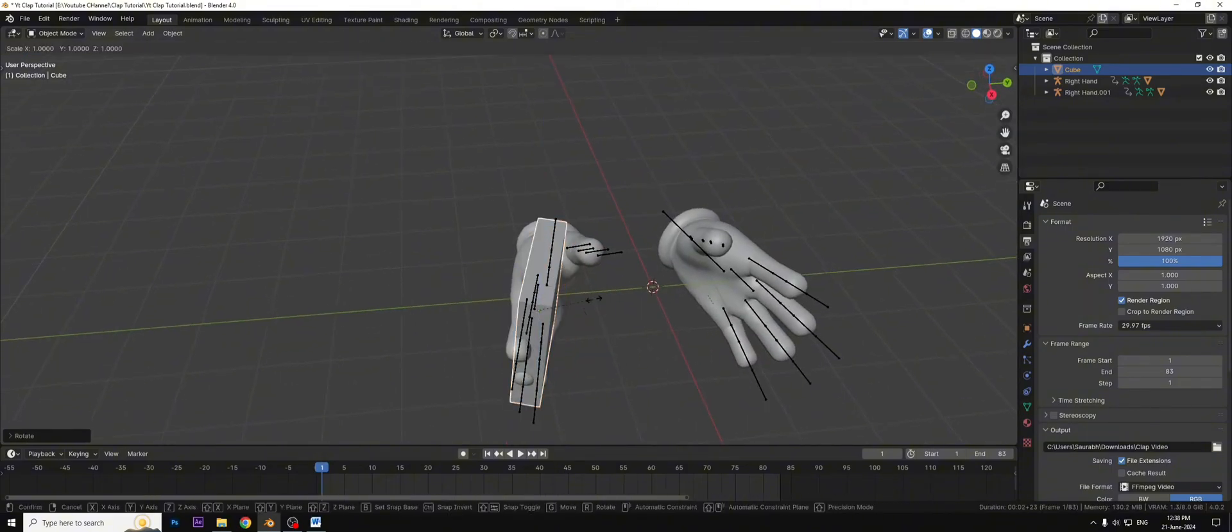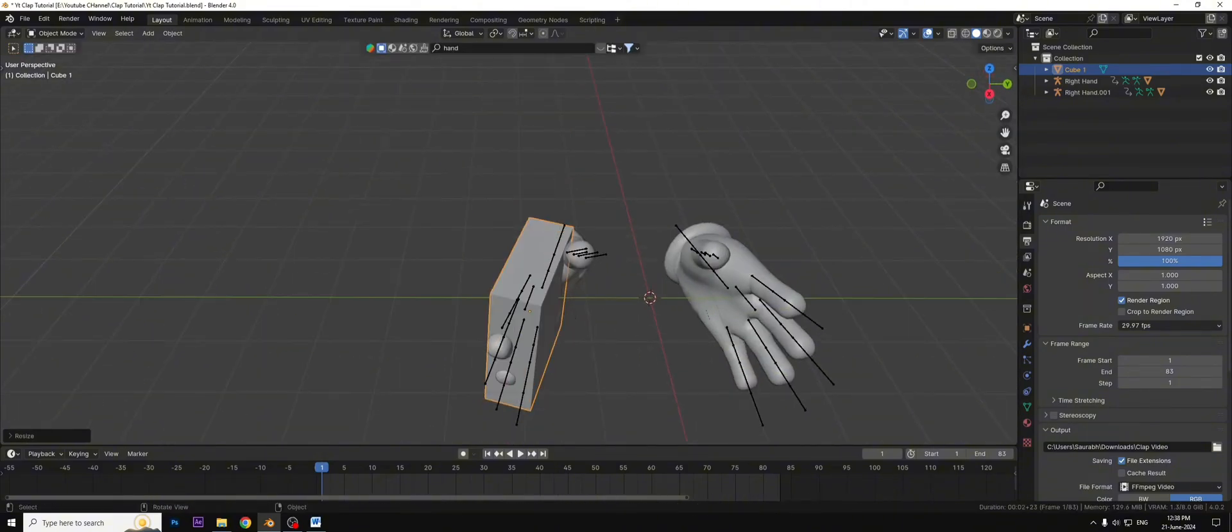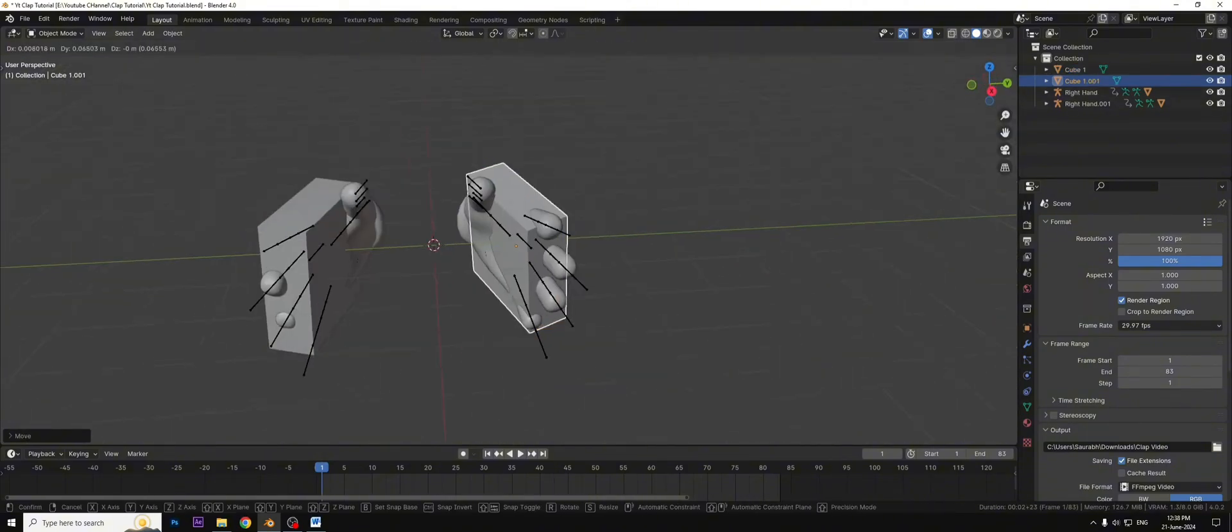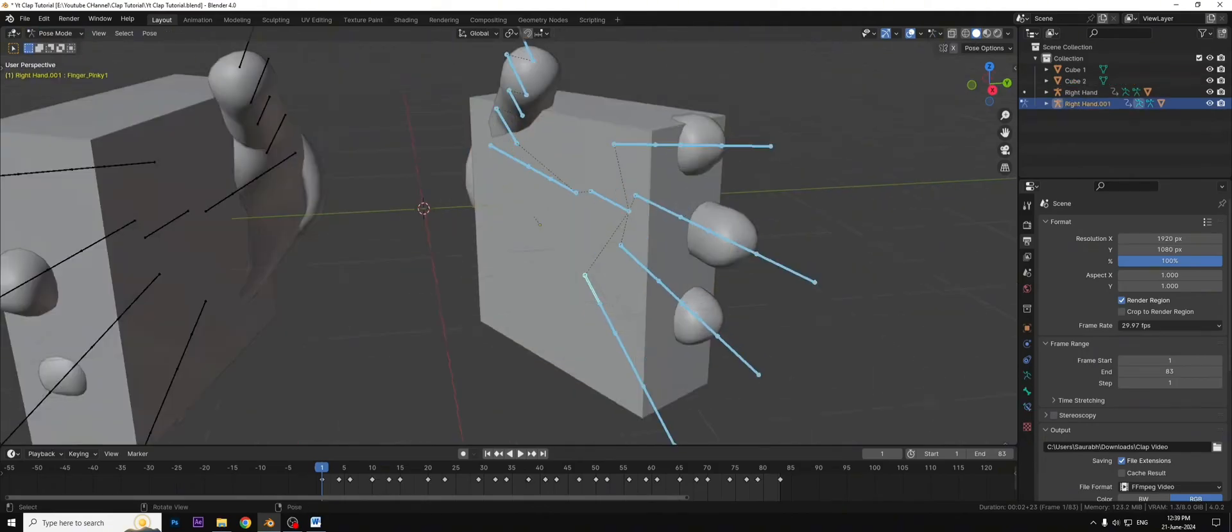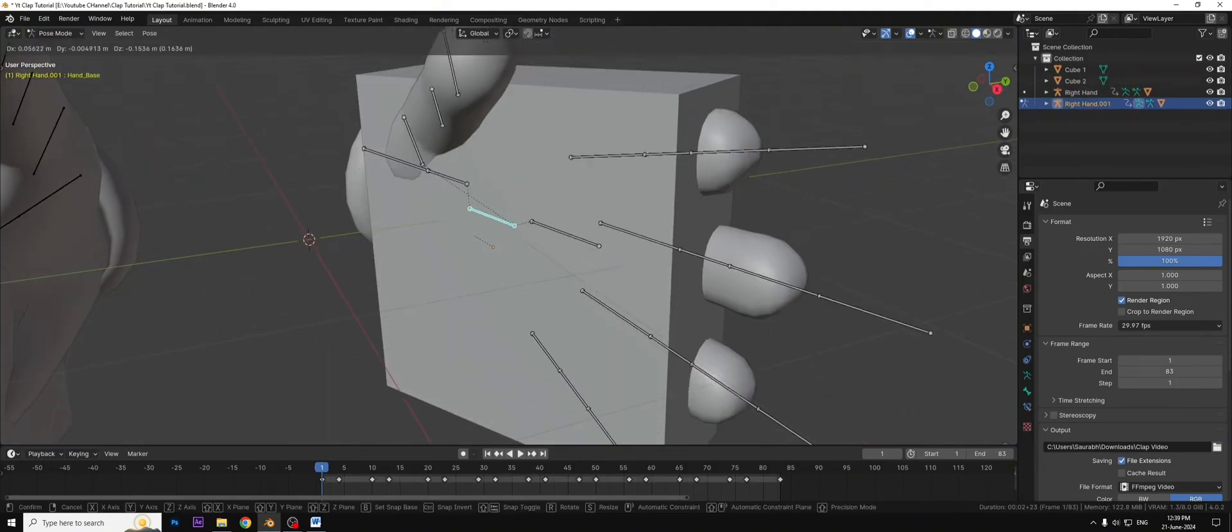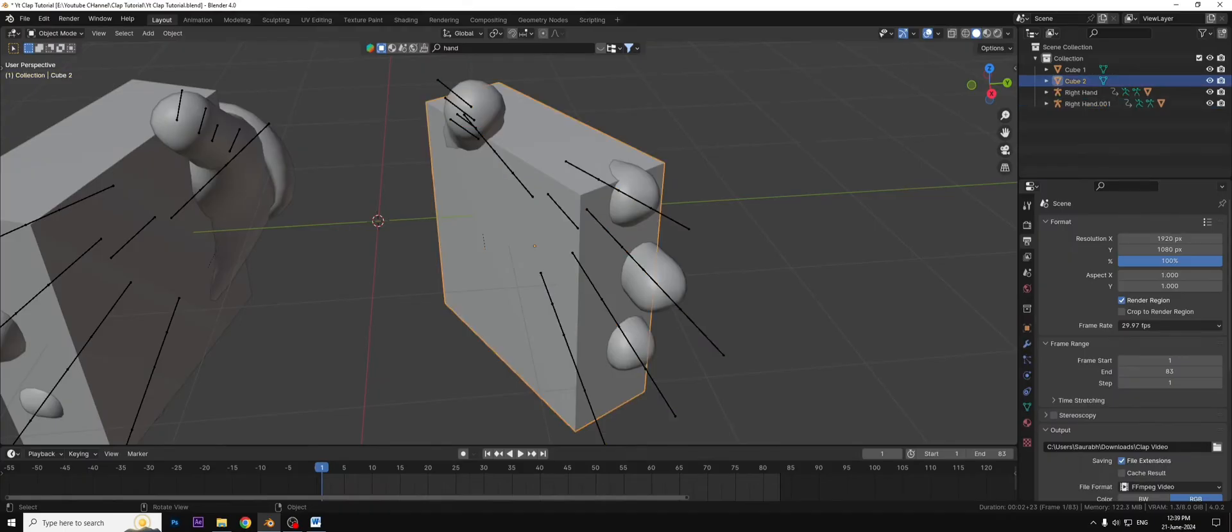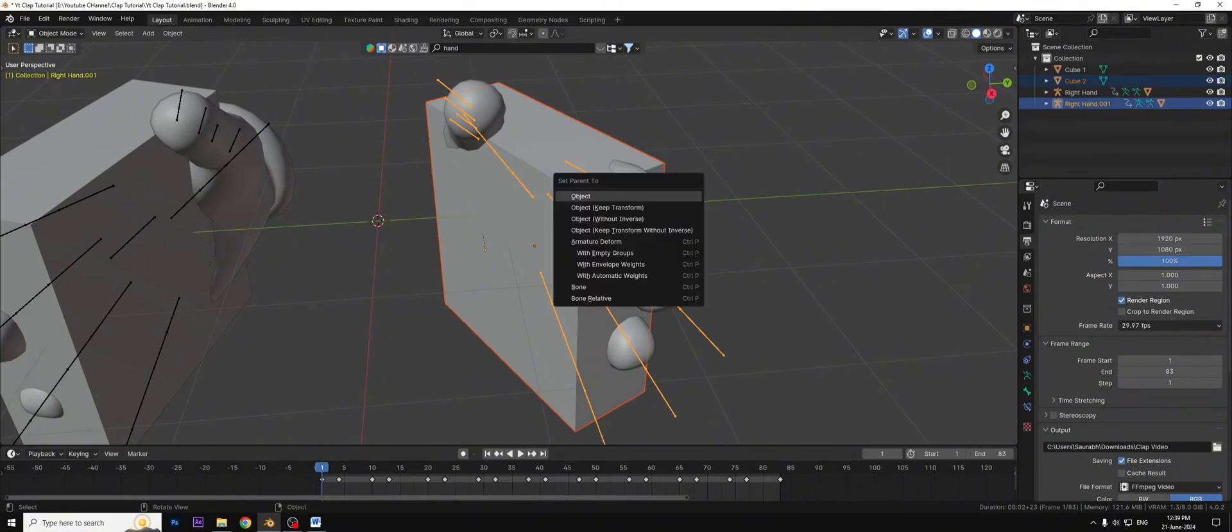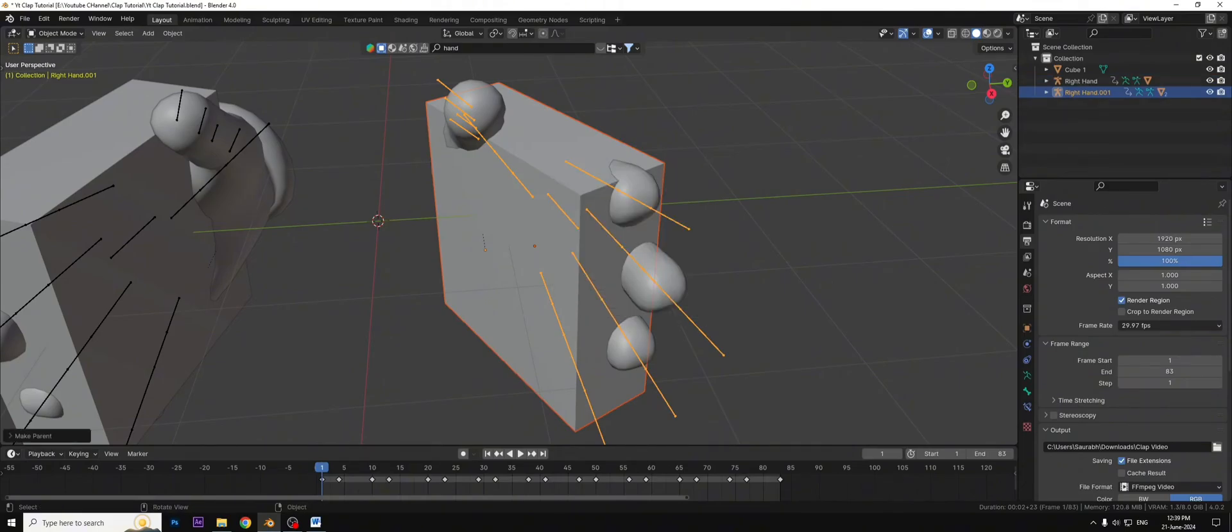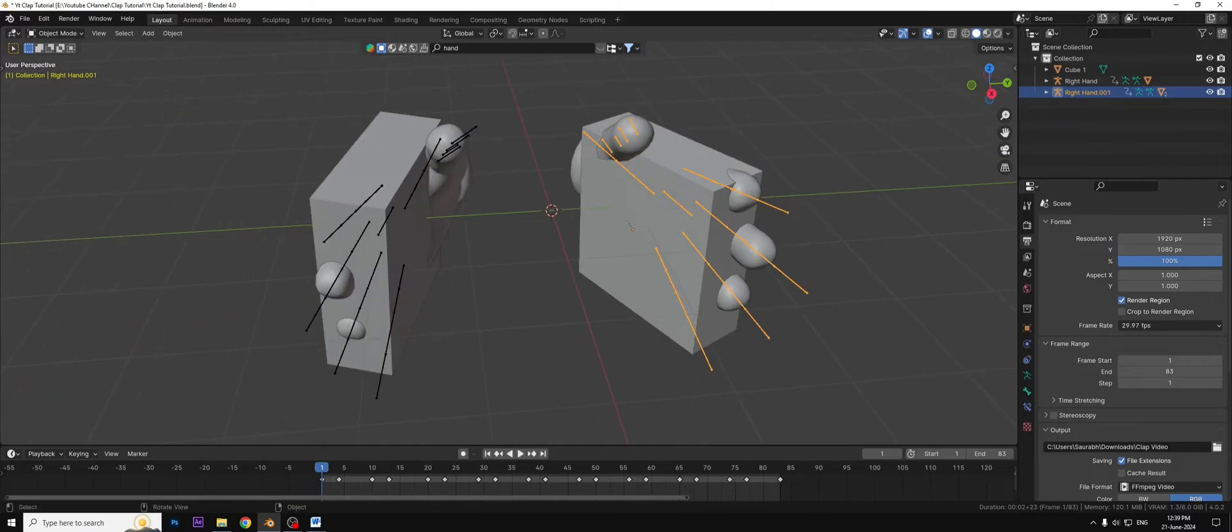Scale and position it and duplicate it and position it to the second hand. Go to the hand rig, select the main hand bone, go back, select the cube, select a bone by holding shift key and press ctrl P and select the bone option. Do the same thing with the other cube.